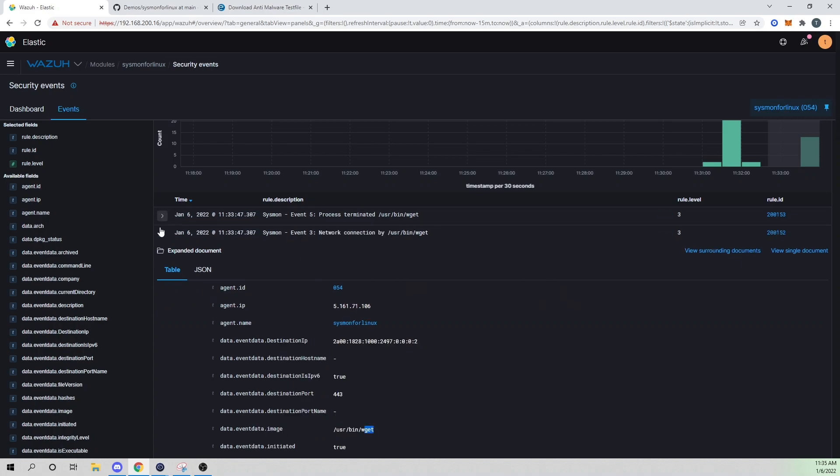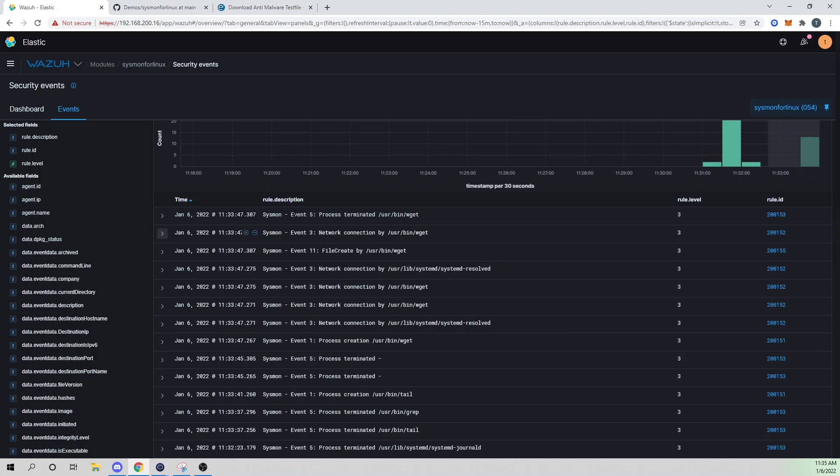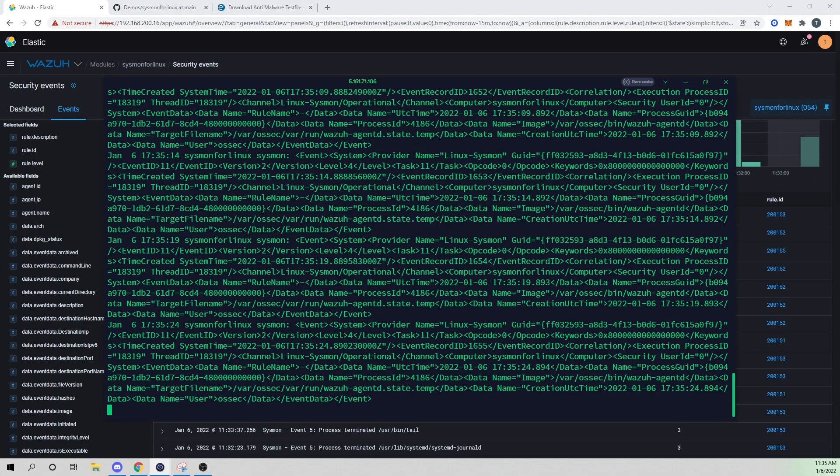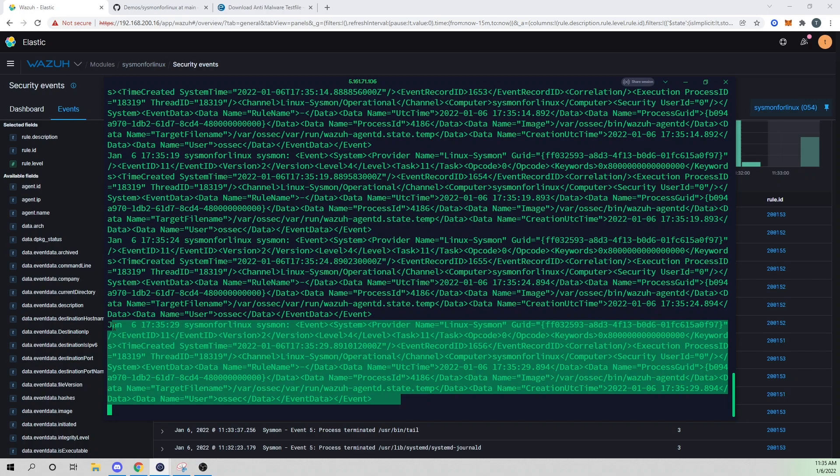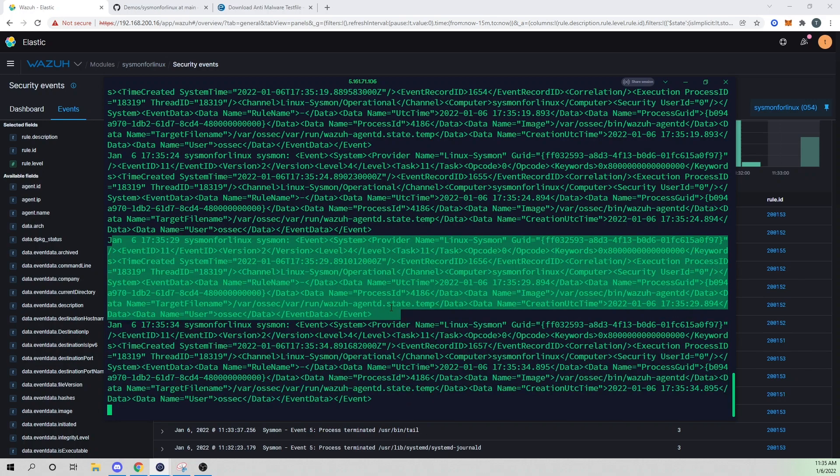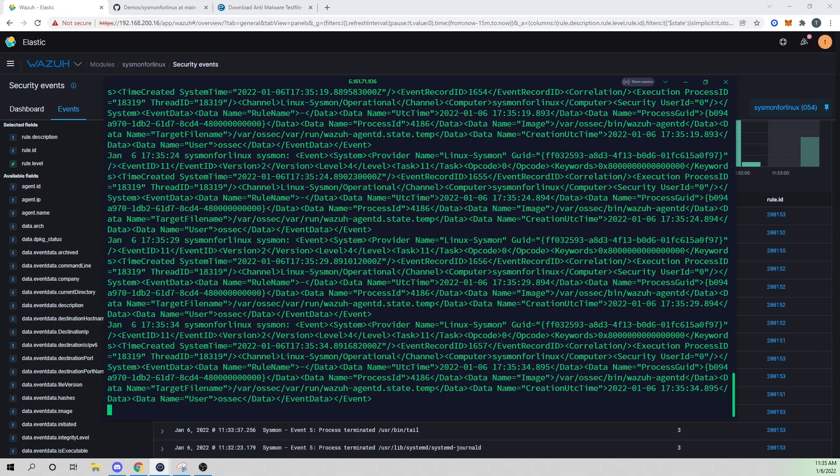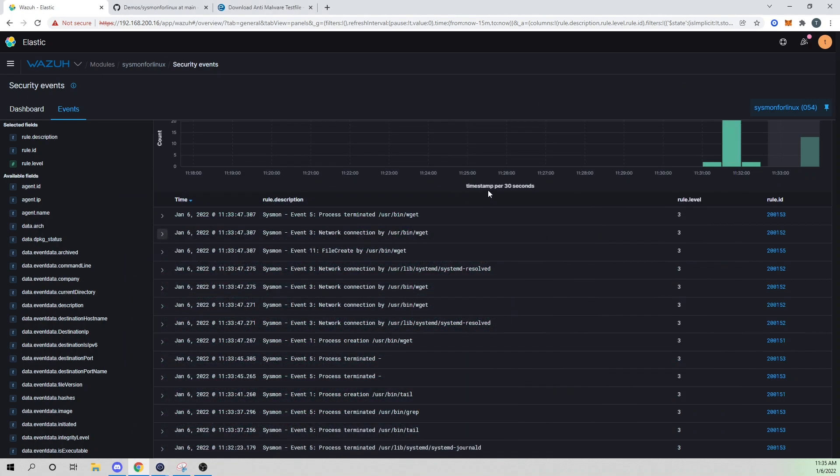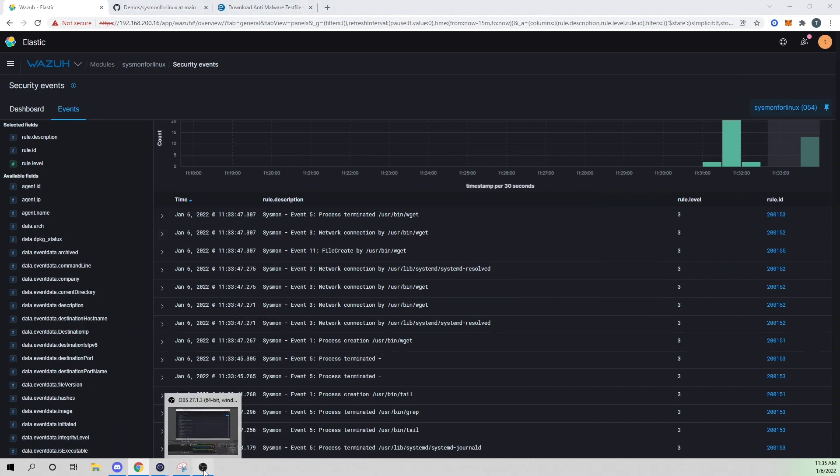So we're able to now actually view our Sysmon for Linux alerts within Kibana without having to actually get on the server itself and try to run sophisticated greps to look through the various log files and stuff like that, which is the problem that Wazuh is looking to solve. So I think that wraps it up for today's video. I appreciate you guys hanging out with me and I will see you in the next one.